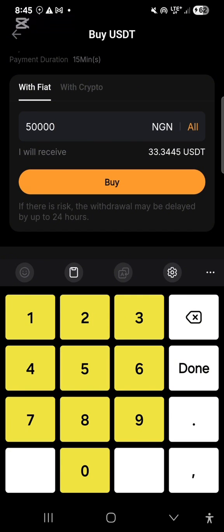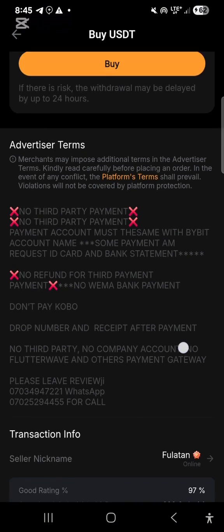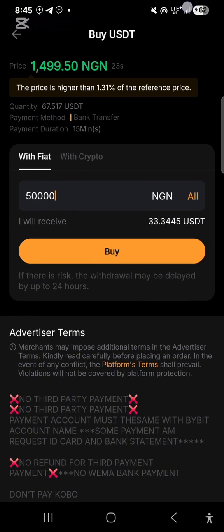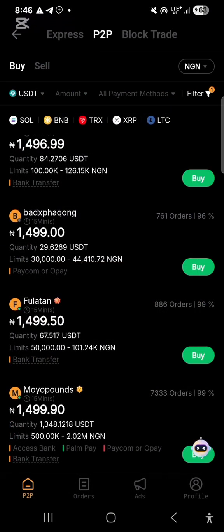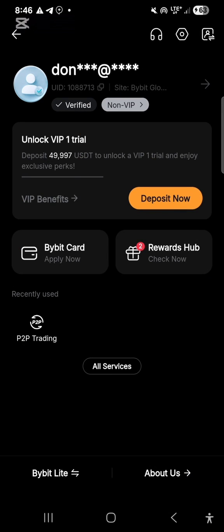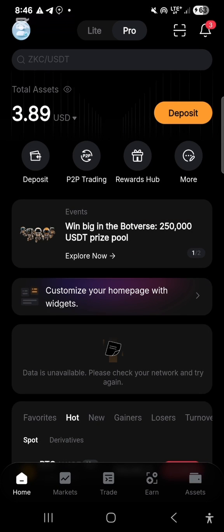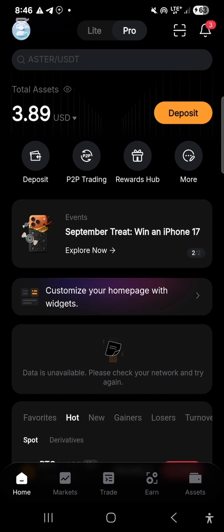With 50,000 Naira I'll receive 33.3445 USDT. When I click 'Buy,' the seller's bank details will be displayed. I'll need to pay 50,000 Naira into that bank account. After making the payment, I come back and click 'Paid.' Then I wait for the seller to release the 33.3445 USDT to me. Once released, the funds will be in my funding account, and I'll need to transfer them to my spot account.